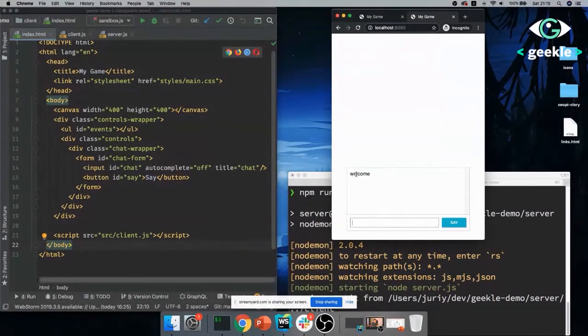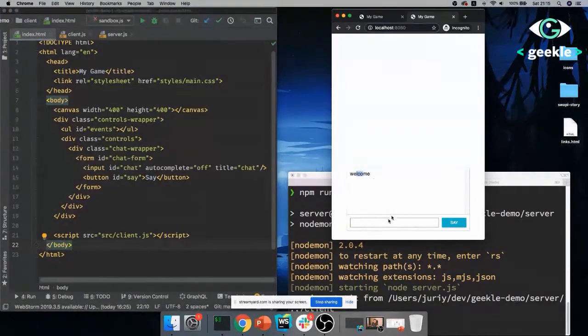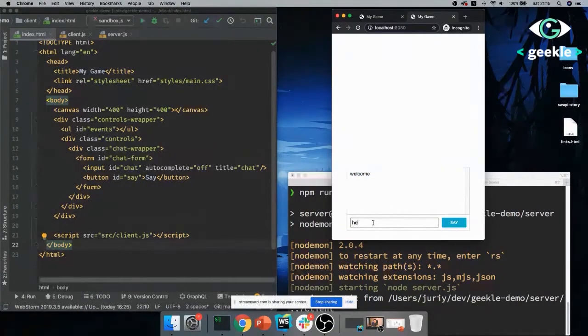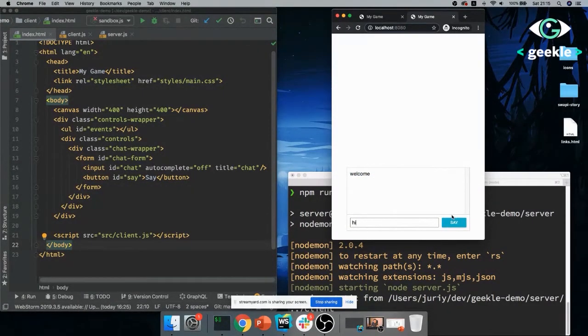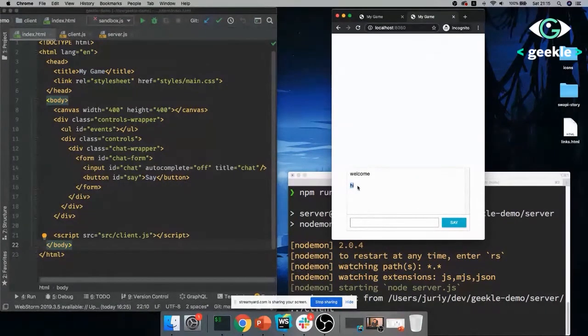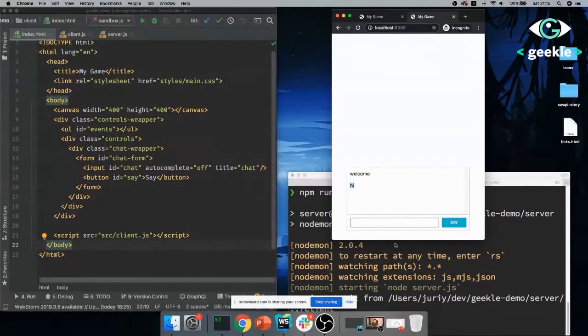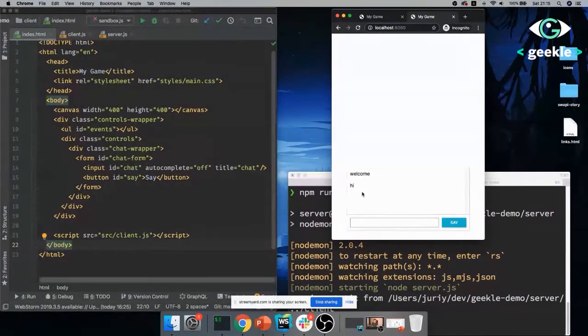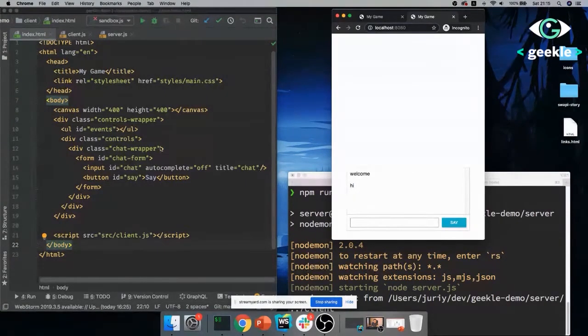So I have created a very basic app here that is just plain HTML, no framework, no Angular, React, no game dev libraries or frameworks, nothing. It's pure HTML JavaScript. All it does, it has a little box with the welcome. You can say hi here.